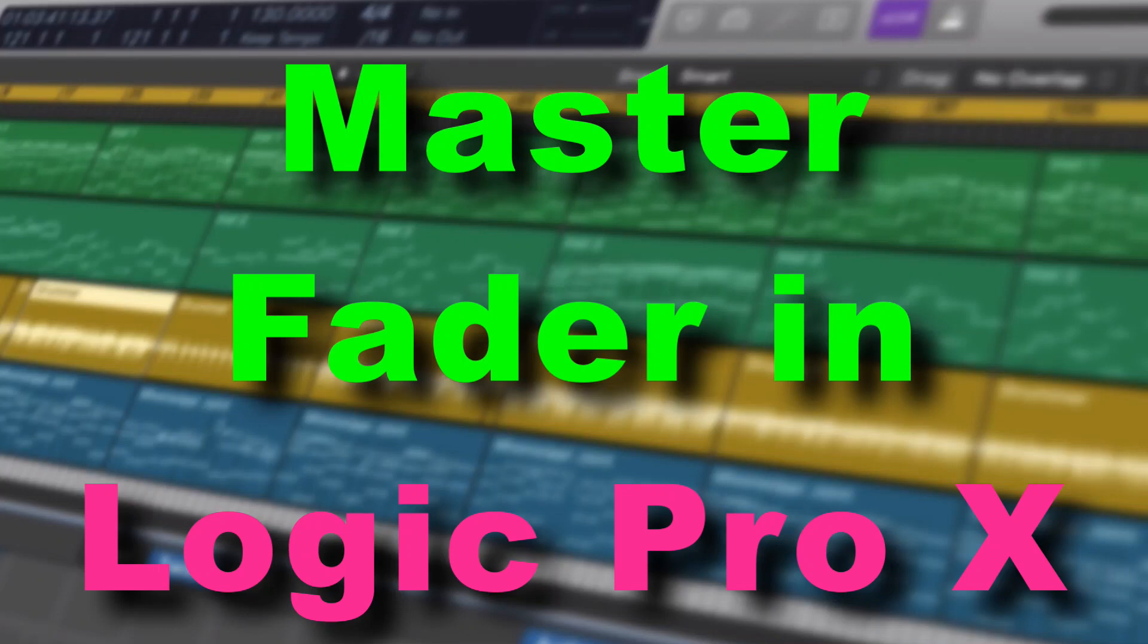Hey everybody, today we're going to be looking at the stereo out and the master faders inside of our mixer and how we can actually get them to show up here with all of our other tracks.